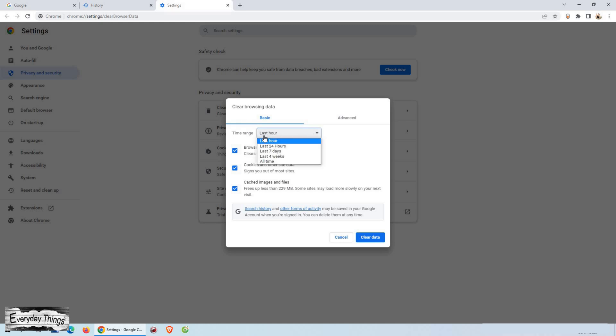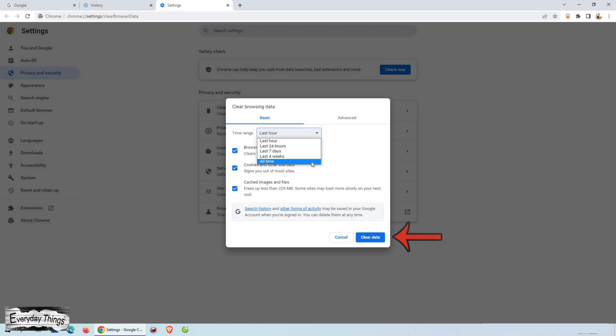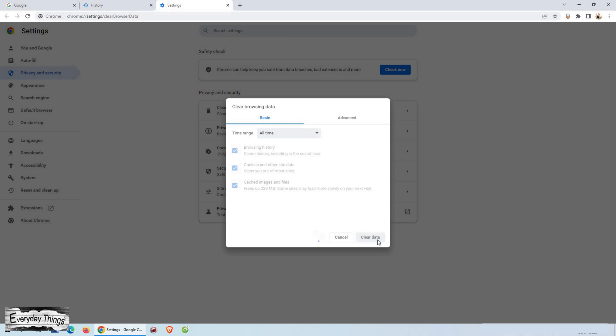Additionally, you can choose to clear your history for the last hour, last 24 hours, 7 days, 4 weeks, or all time. Once you've made your selections, click on the clear data button.